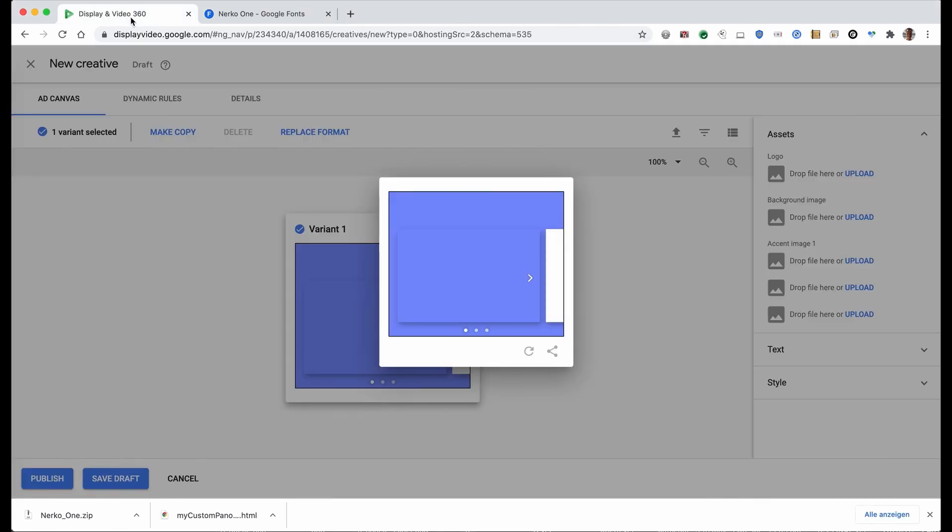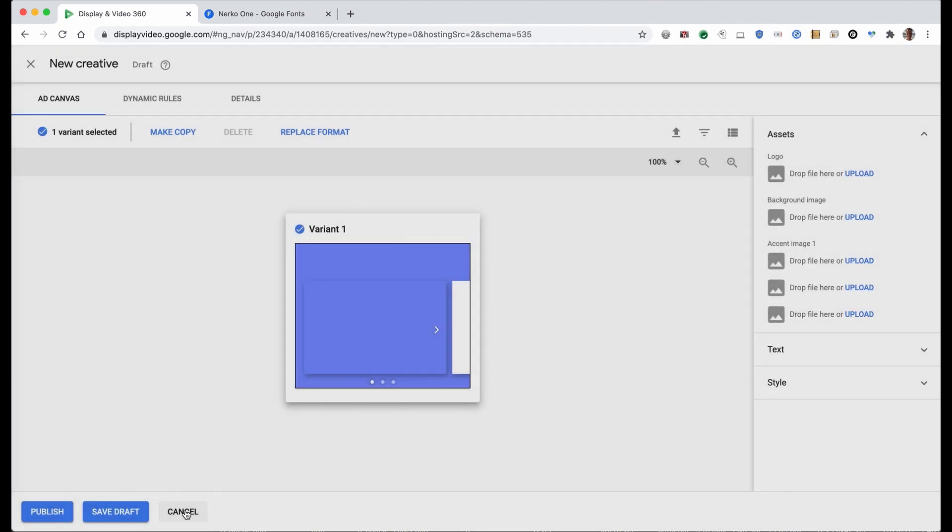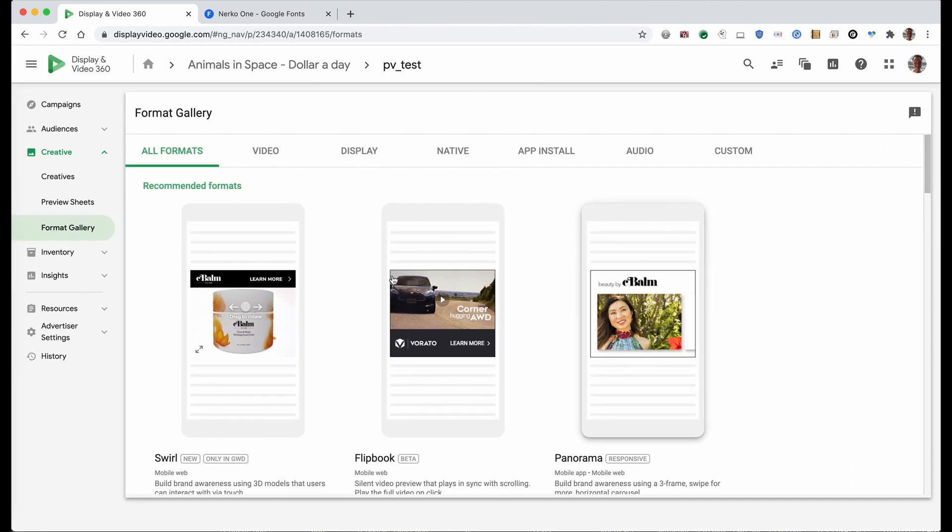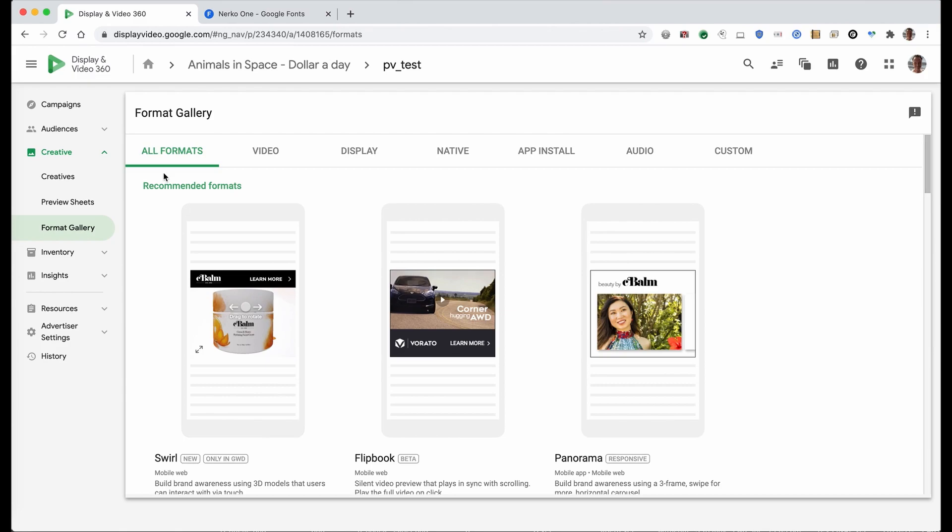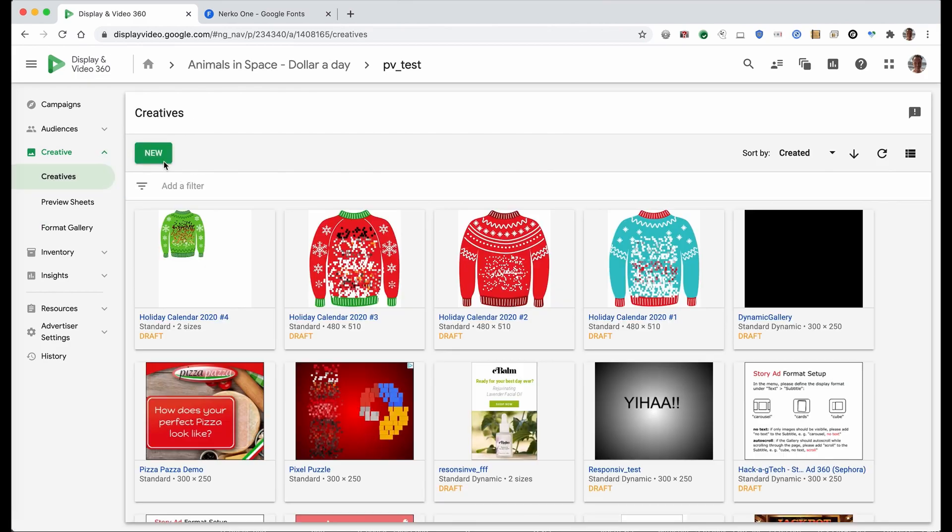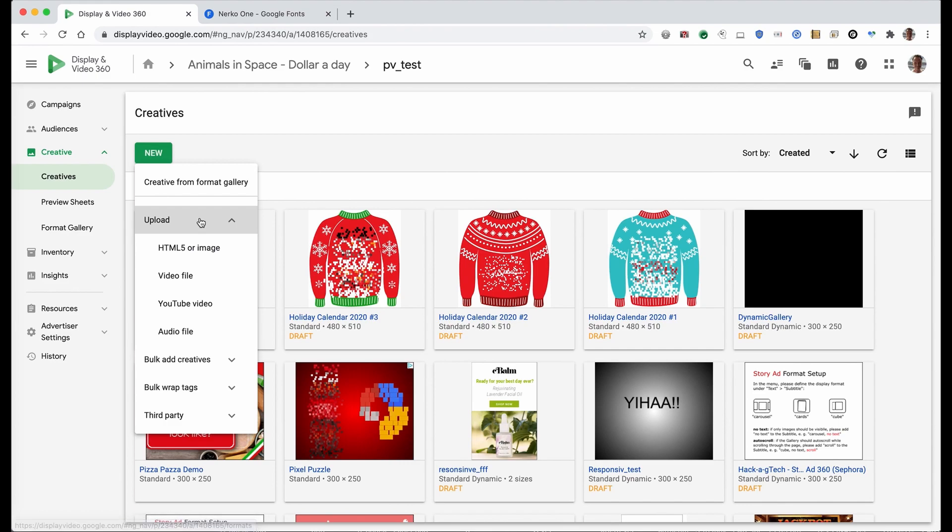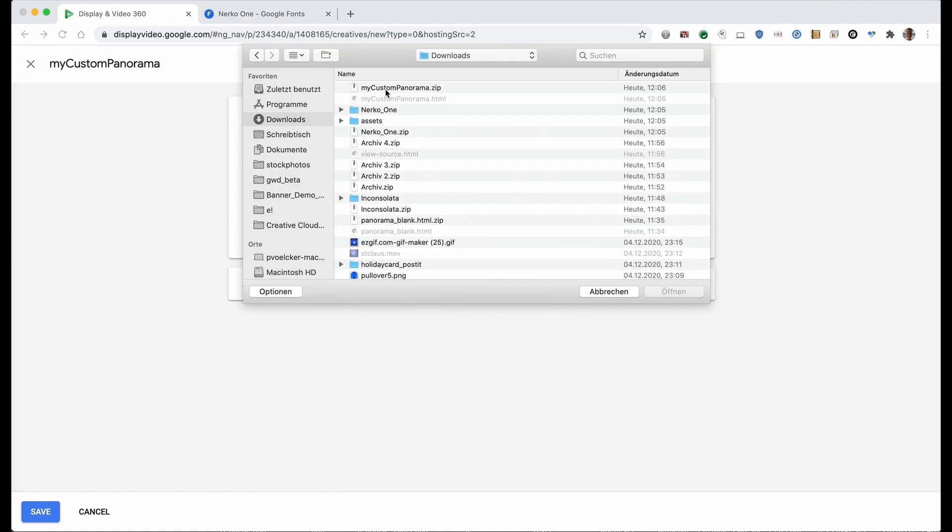This is what we're doing now, going back to DVC60. I cancel the previous opened file and now I go to creatives and new. Upload HTML5 or image because I create my custom format here. I name it 'my custom panorama' and upload the zip file.